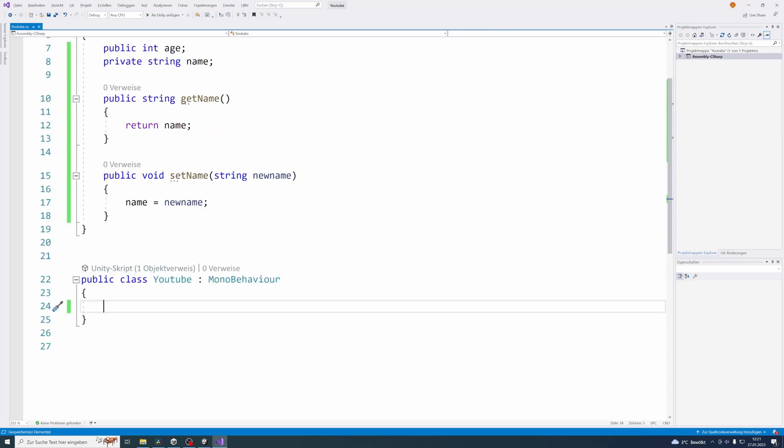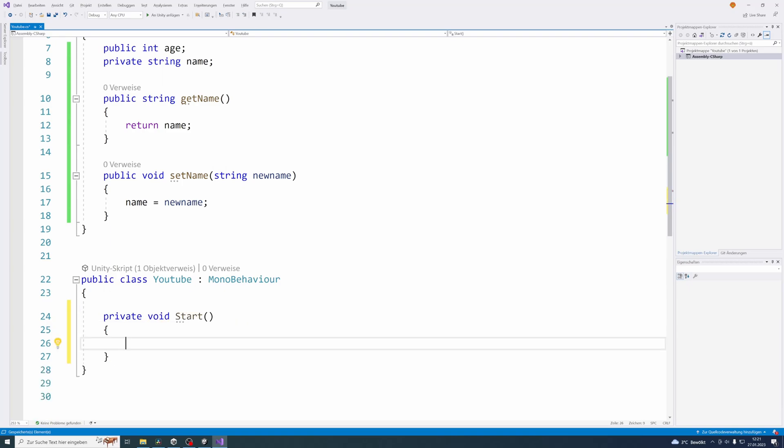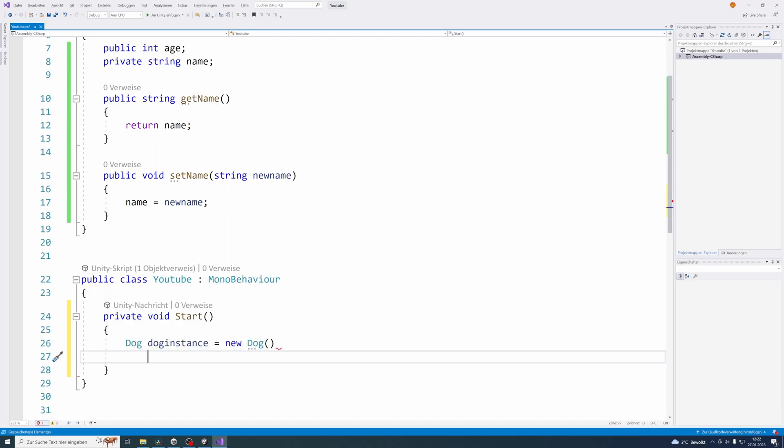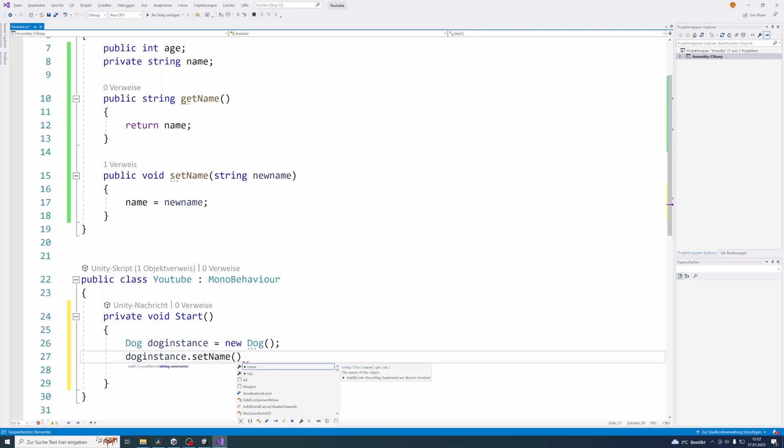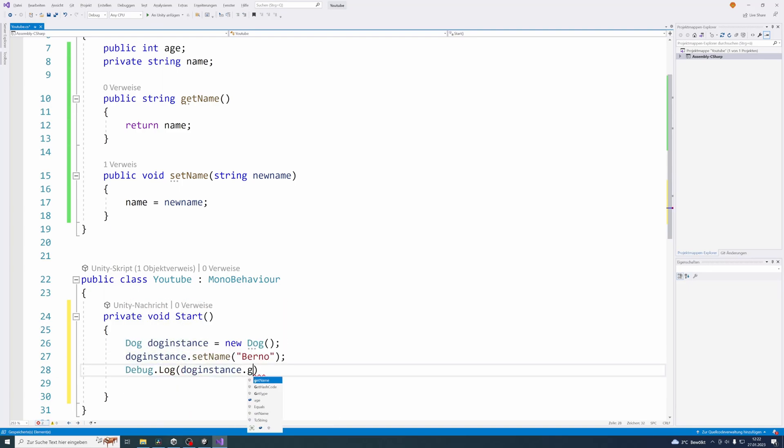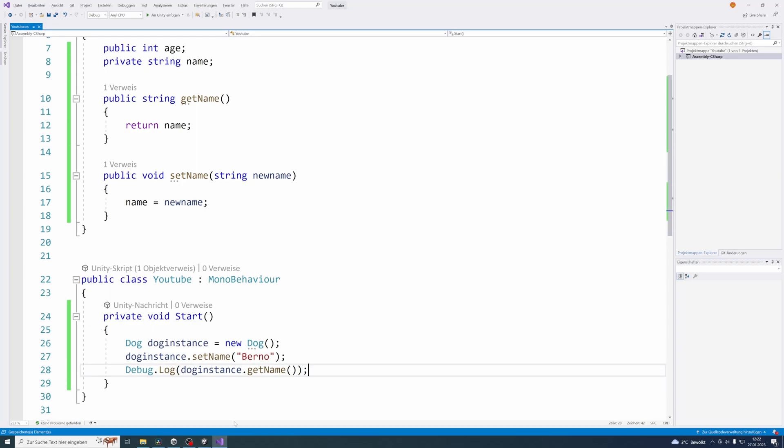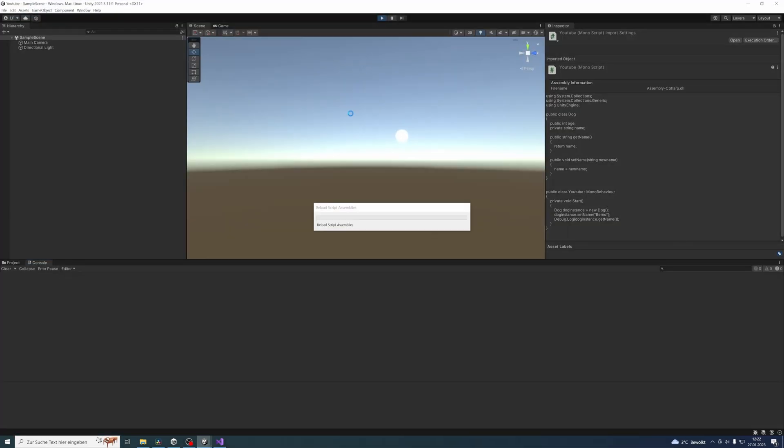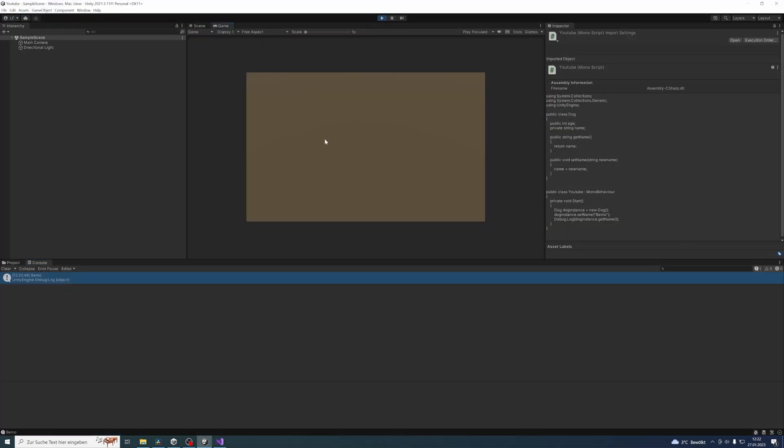Let's try this out. Let's create the start method in our class YouTube again so we can run some code that will be executed. Then let's create an instance of our class dog here. And on this instance, let's call the setName and the getName method. Let's set the name to berno. And if we run this, we can see that we successfully logged the name berno to our console. So everything works as expected.